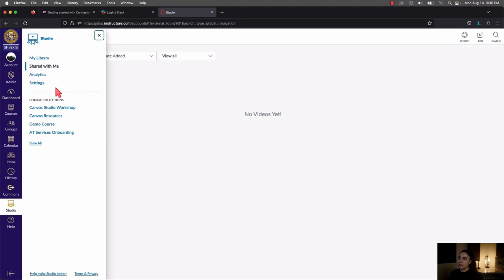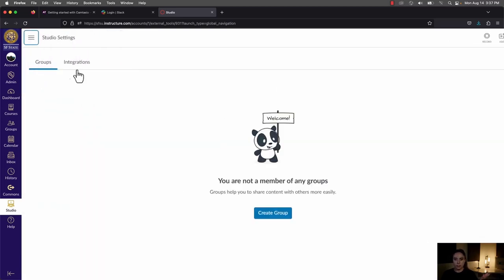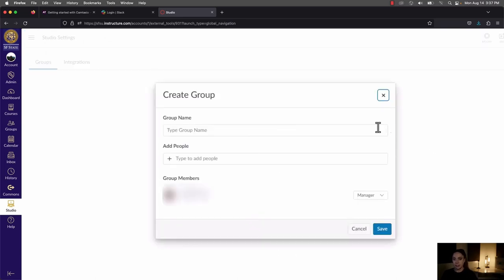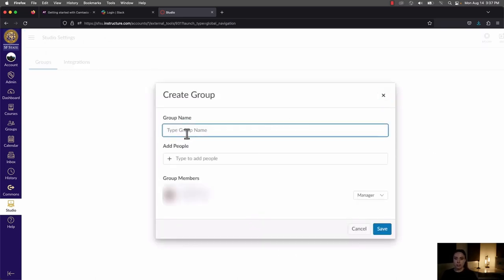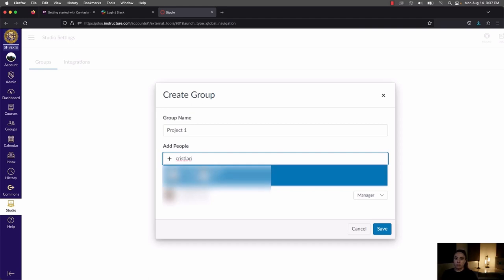The next thing on this list is Settings. In the settings, you're able to create user groups. User groups are helpful if you have a group of people you're working with and you need to constantly share video content with them. Instead of having to add each person every time to every video, you can create the group, choose it when sharing, and that makes your life a lot easier.